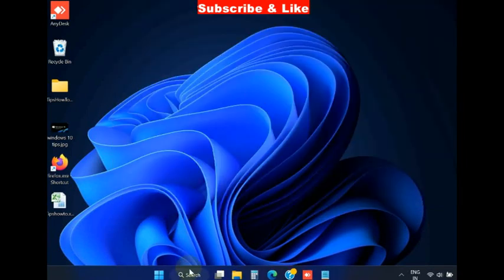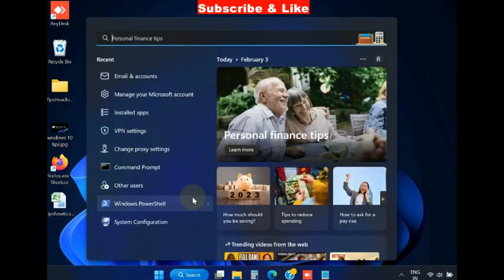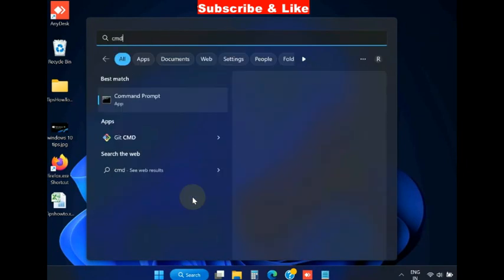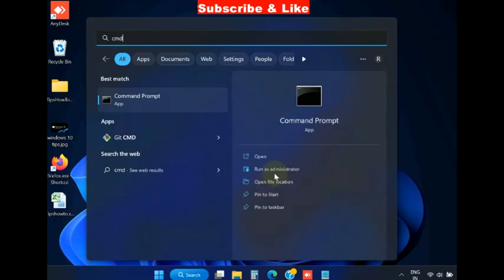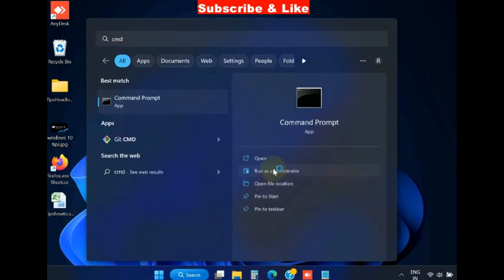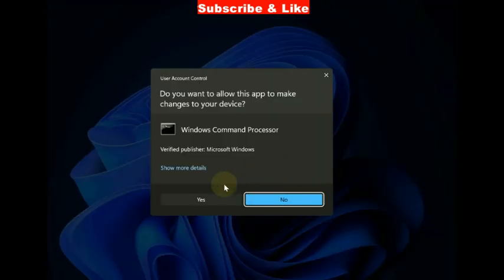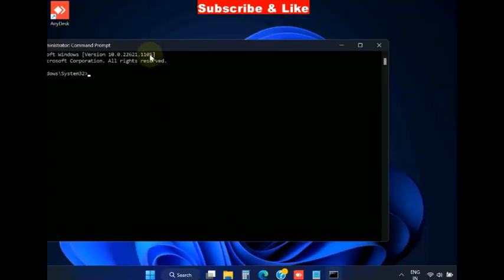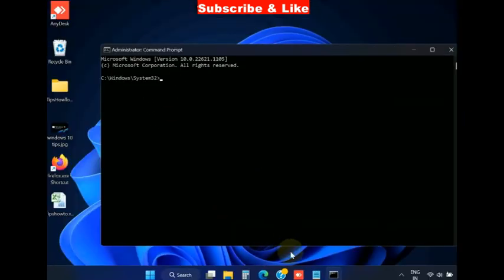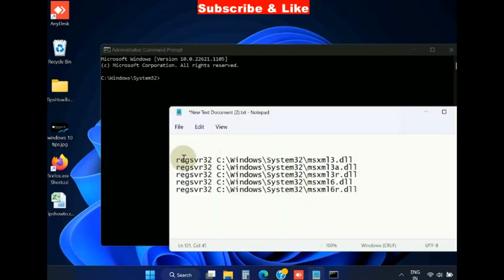If this method does not work, go to the next fixes. Go to Windows search, type cmd and open command prompt as administrator mode, press yes, and here in command prompt execute the following DLL commands one by one.